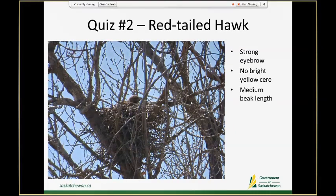This is a red-tailed hawk and it's a tricky one because it's a very nondescript looking bird and a bit dark, which can happen when the bird's backlit. But what we do see is that this bird has a pretty strong eyebrow, doesn't have a bright yellow cere, and is pretty nondescript — more visible traits would be expected if it were a Ferruginous hawk or a Swainson's. It doesn't have a very large beak like a Ferruginous hawk, nor a very small insectivorous beak like a Swainson's, and these three things tell us this is a red-tailed hawk.